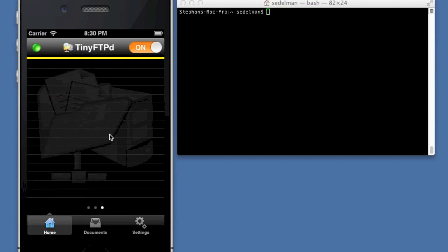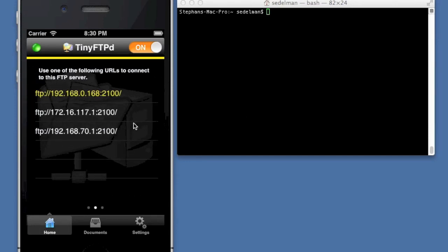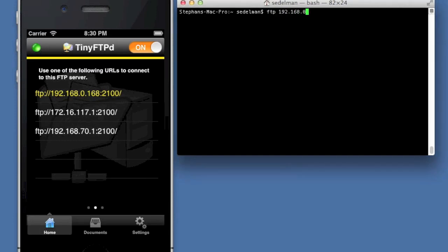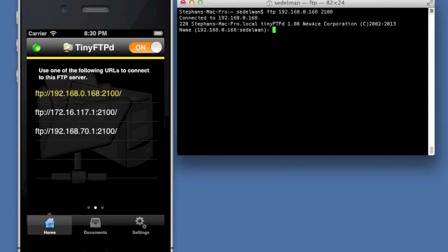So this can change depending on what network you're connected to. And then if I swipe one more, these are the log entries. So I'm going to try and connect based on the IP address here. So I'm going to go FTP 192.168.0.168 port 2100.